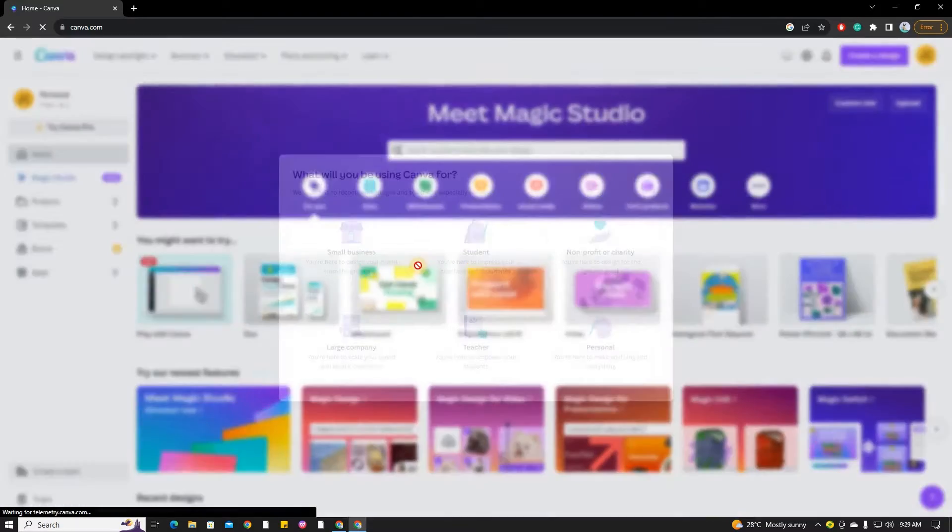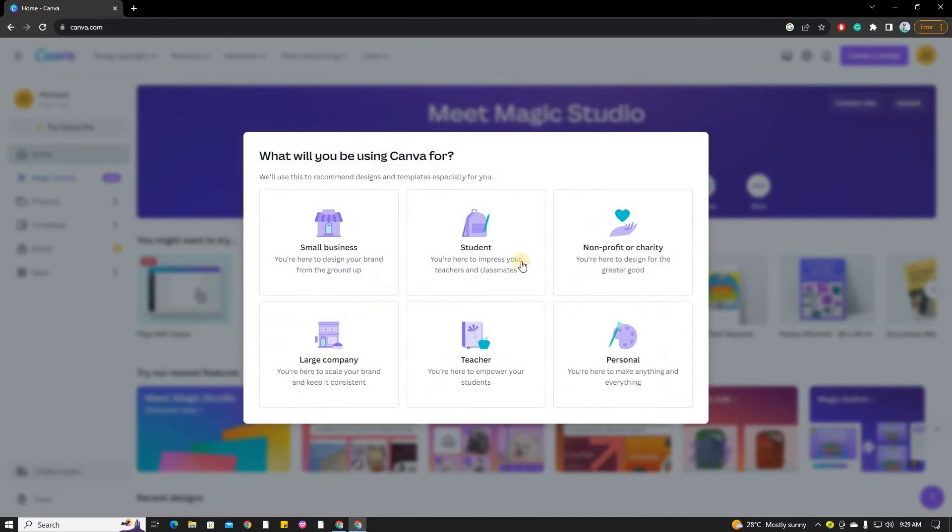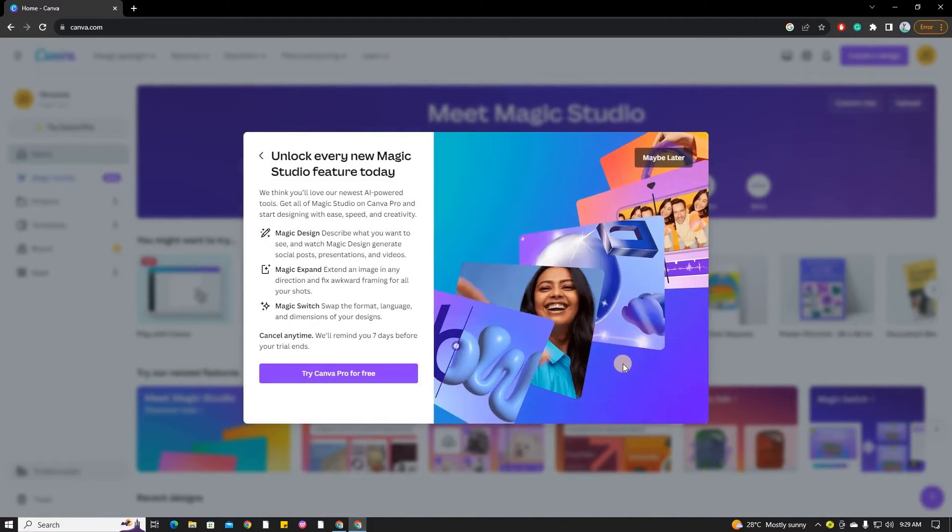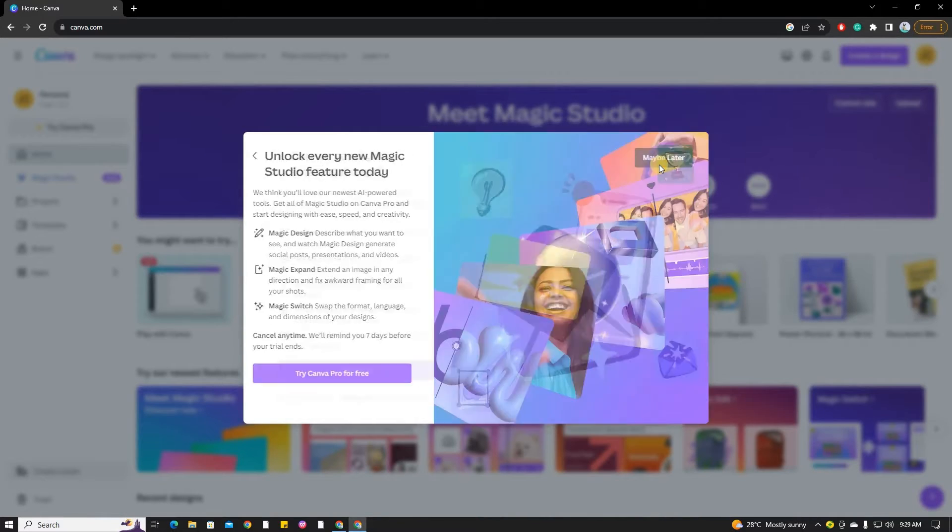Canva will ask you to specify what you will be using the platform for. Don't worry, you can choose any of the available templates as we can still use all of them. After making your choice, click on the maybe later button.